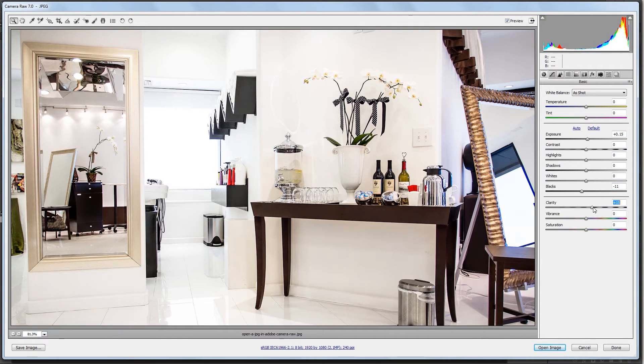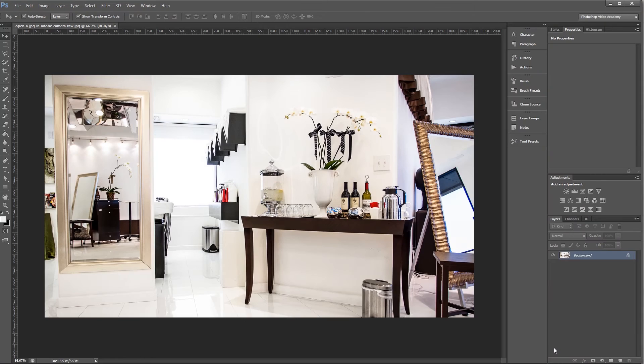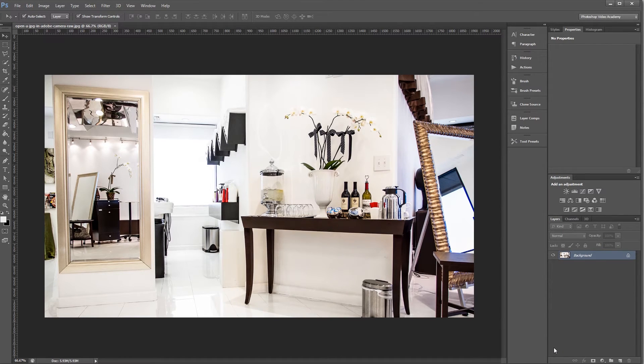And when I'm done, all I have to do is open the image, and now it's open in Photoshop after I've made my raw adjustments.